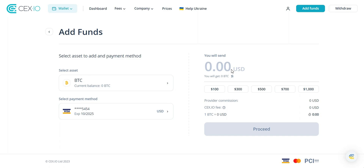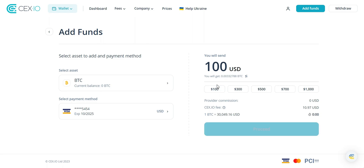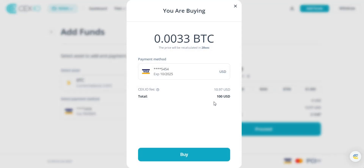Here you can select the payment method, enter the amount of Bitcoin you want to buy, and review the order details. Double-check the order details including the Bitcoin amount and total cost, then click proceed. If everything looks good, click the buy button to confirm your purchase. CEX.io will process your order and your Bitcoin will be credited to your account.